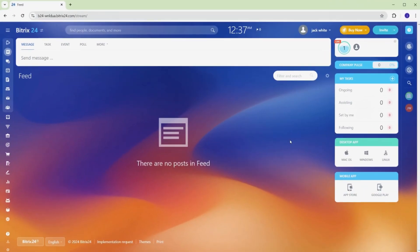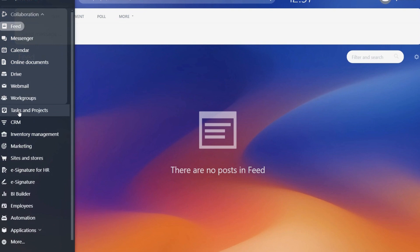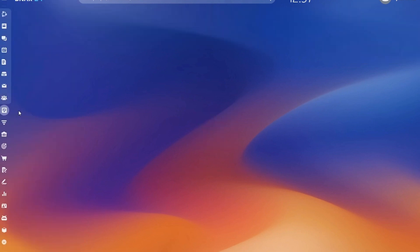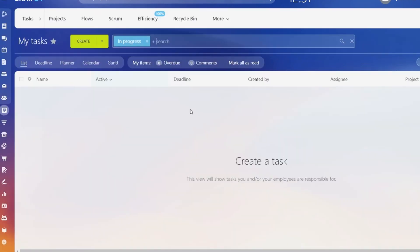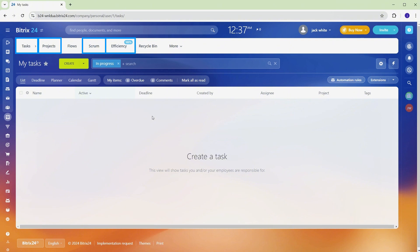Once you're logged into Bitrix 24, head over to the Tasks and Projects section. Here, you'll find tools to match different work styles, like task lists, projects, scrum boards, and an efficiency tracker to monitor team productivity. At first, the range of features might feel like a lot, but breaking it down will help you use each tool effectively to stay organized and on track.